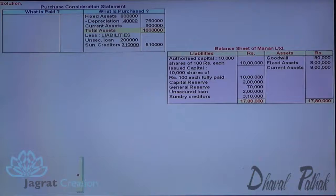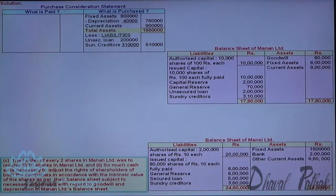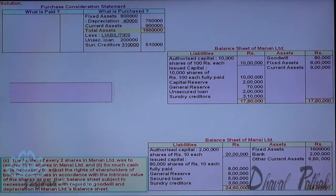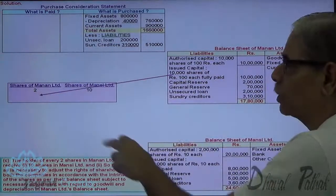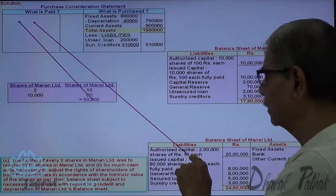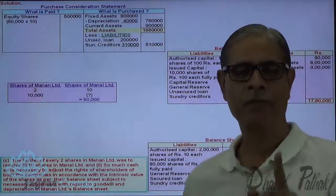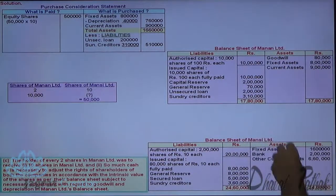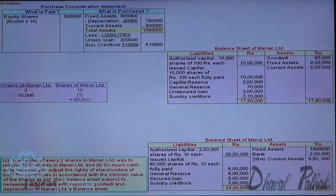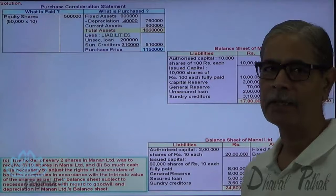The holders of every two shares in Manan Limited are to receive 10 shares in Mansi Limited. For two shares, 10 shares are to be given. Manan Limited's total share capital is made up of 10,000 shares. For every two shares, 10 are given — so for 10,000 shares, 50,000 shares are to be given, each of ₹10. However, the 50,000 shares of ₹10 each are not given at a price of ₹10; we are required to find out the price based on intrinsic value. I want to work out the intrinsic value of Mansi Limited after adjusting depreciation and treating goodwill as valueless.